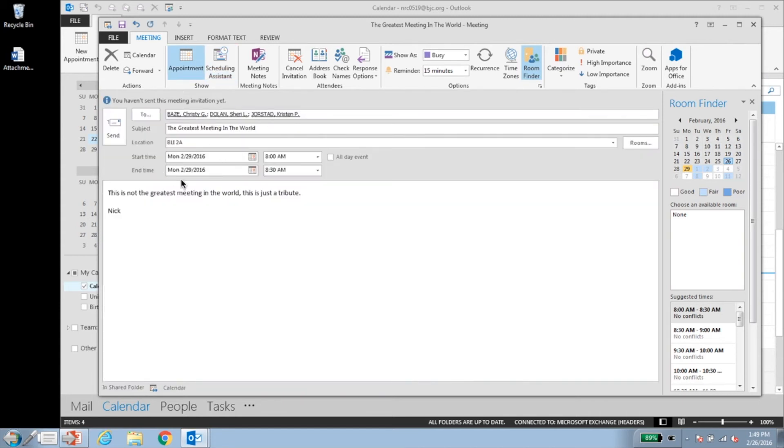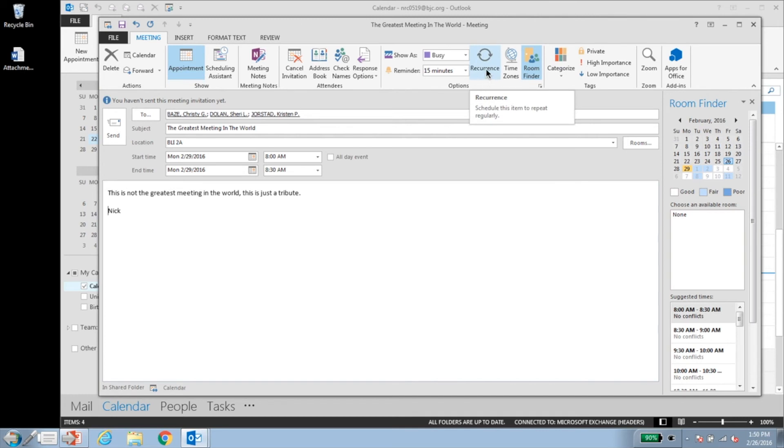So now that you're a pro at creating appointments and meetings, let's talk about how to add some cool options. To set an appointment or meeting as recurrent, click the recurrence button under the appointment or meeting tab.